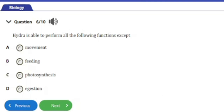Question number six: hydra is able to perform all the following functions except a) movement, b) feeding, c) photosynthesis, d) excretion. The answer is option c — photosynthesis. Hydra performs all the other functions, but cannot perform photosynthesis because it does not possess chloroplasts or chlorophyll for synthesizing food from sunlight.